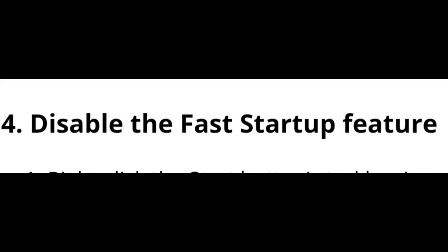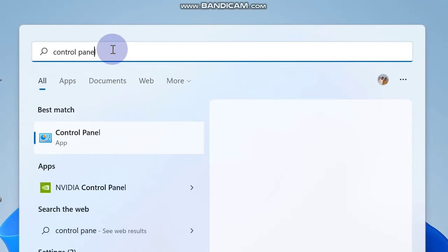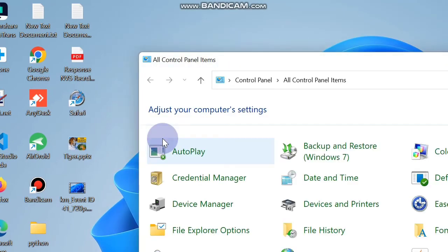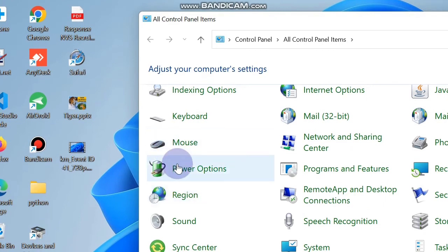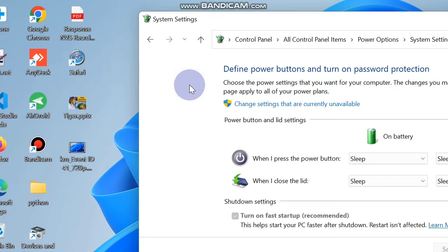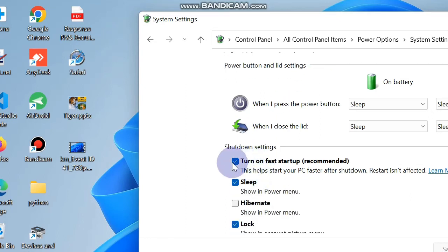The next workaround is to disable the Fast Startup feature. Open Control Panel and go to Power Options. Click on Choose what the power button does, then Change settings that are currently unavailable. Scroll down to Shutdown Settings, uncheck the option Turn on fast startup, and click Save Changes.